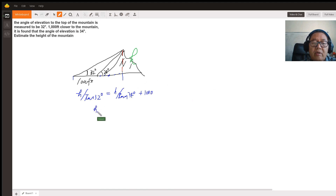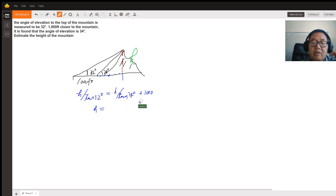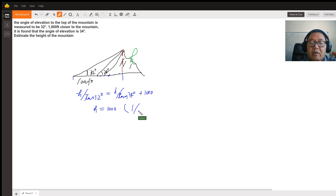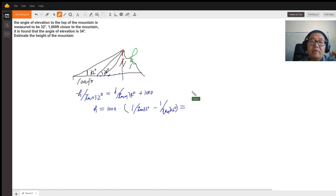We can get h equals 1000 divided by — that should be times — so that equals 1000 times 1 over tangent 32 degrees, minus 1 divided by tangent 34 degrees. Then you can use a calculator to see what you get.